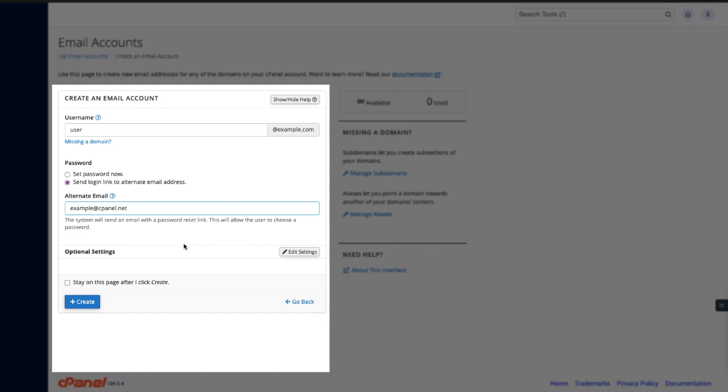Hmm, what are optional settings? Well, I'm glad you asked. You don't need to touch these for your email to work. However, if you want more storage or need plus addressing options, here is where you're going to find them.